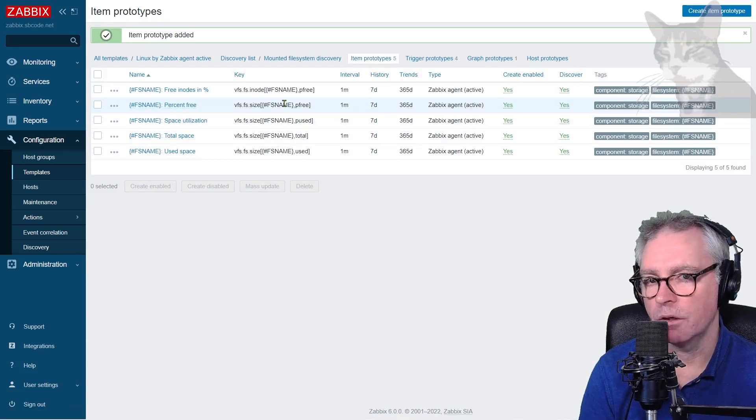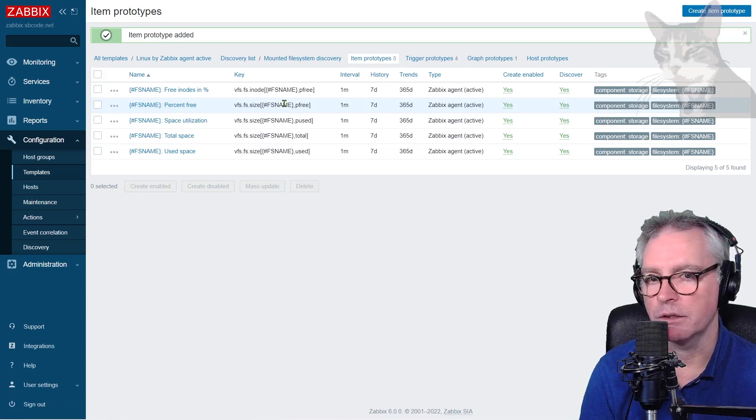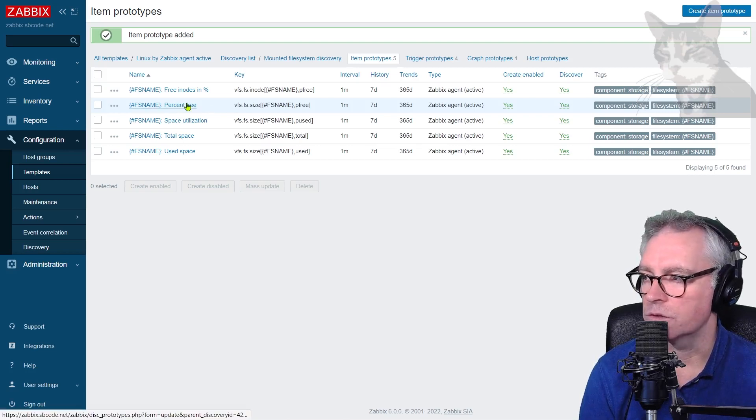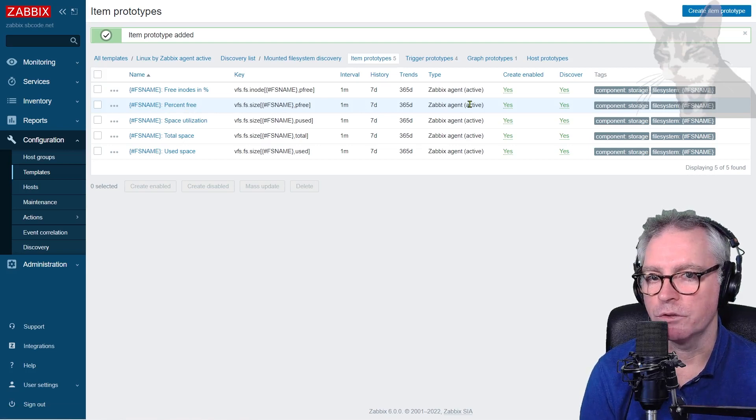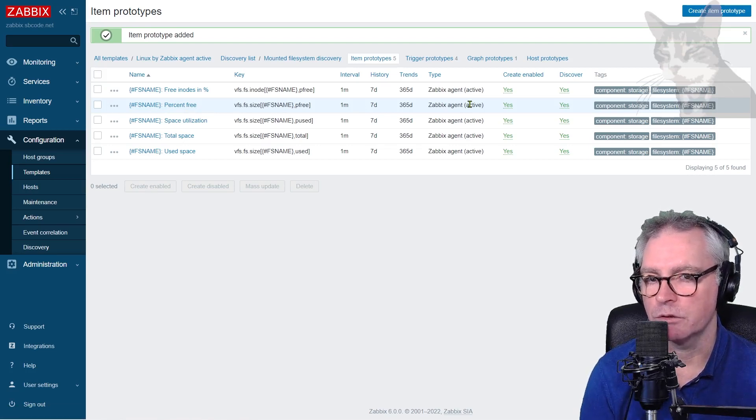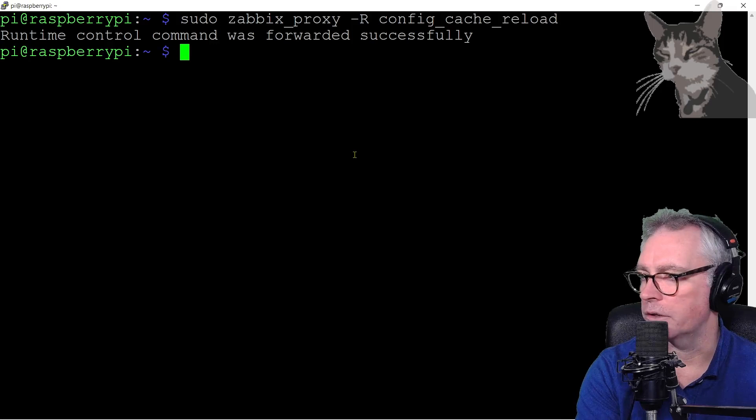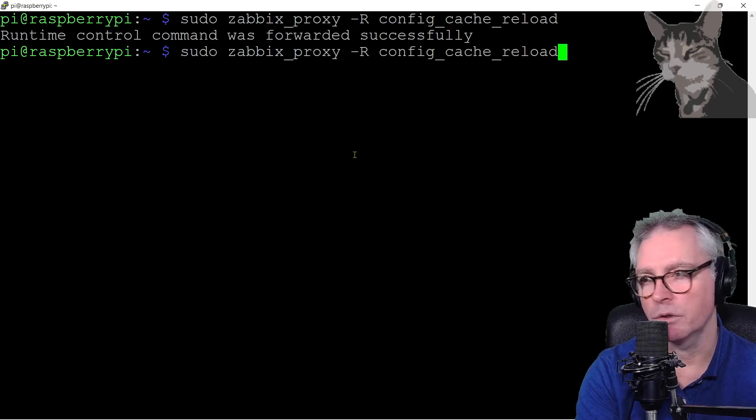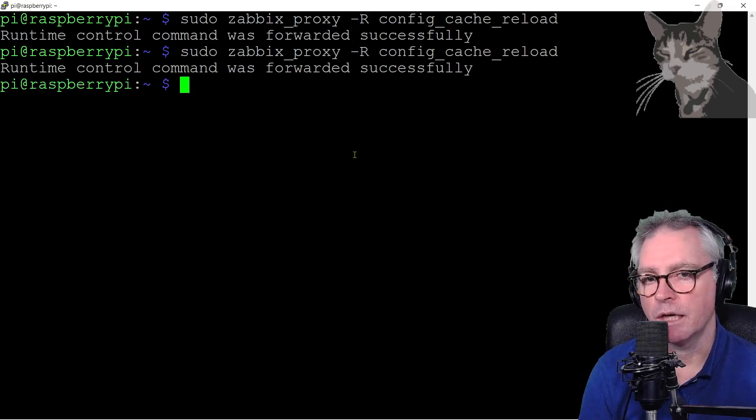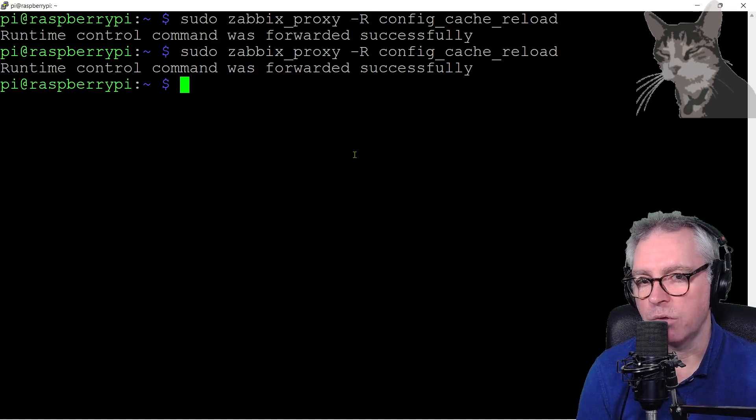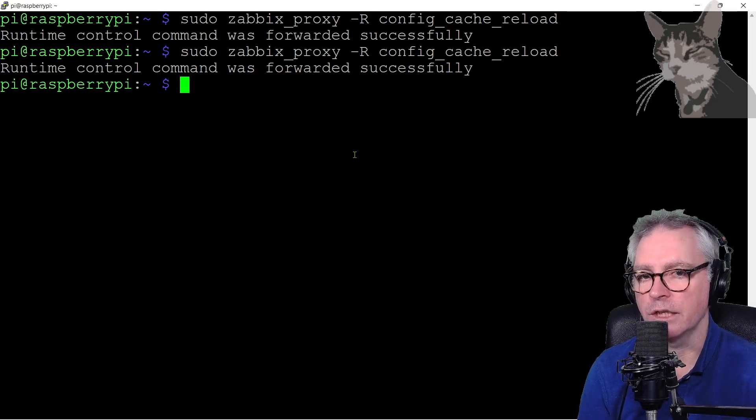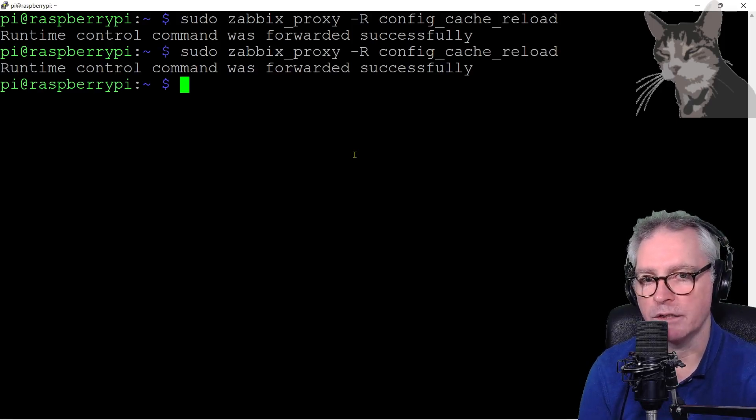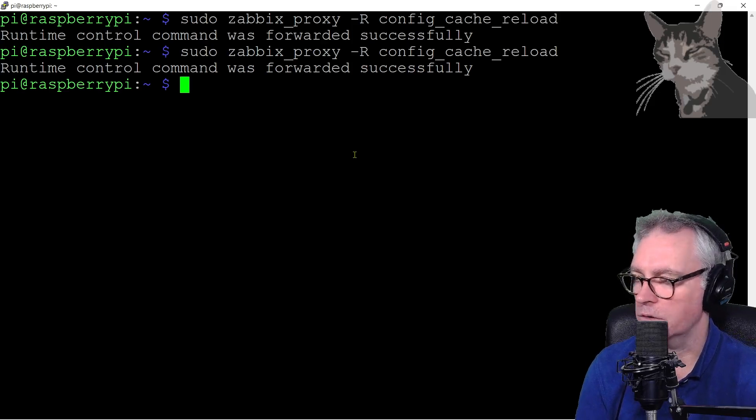Now my agent on the Raspberry Pi doesn't yet know about this new item. And the item is also active. So we need to do two things if we want the change to happen as soon as possible. And that is reload the cache on the proxy, and also to restart the Zabbix agent. Because the Zabbix agent probably at this point in time hasn't yet got its own cache of active items from the proxy.